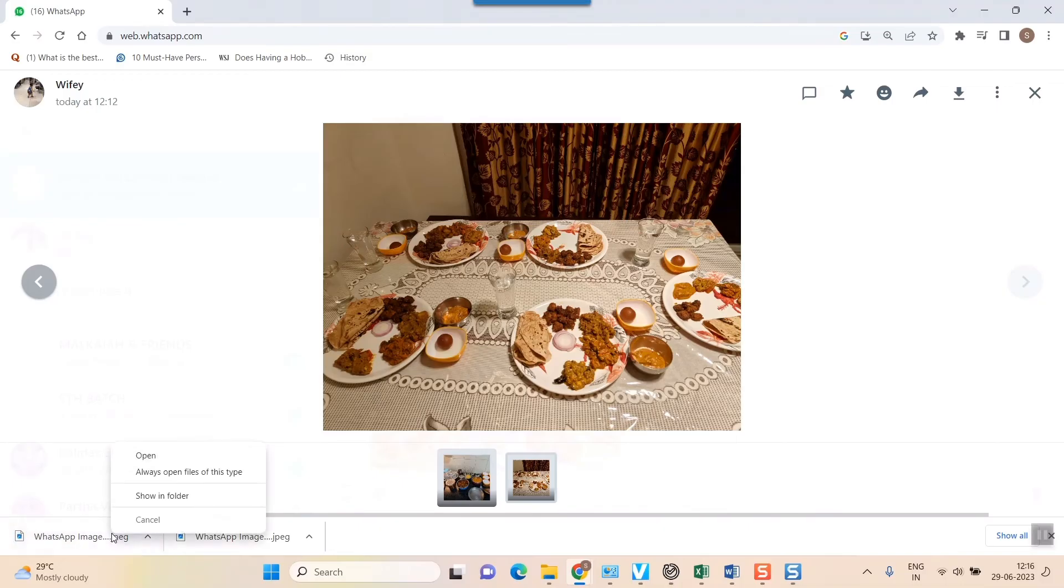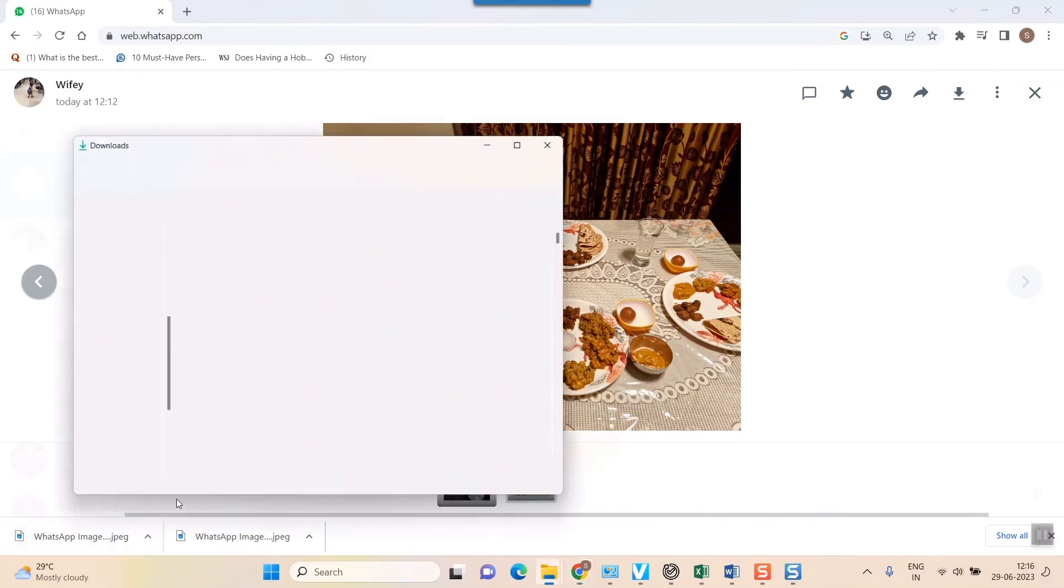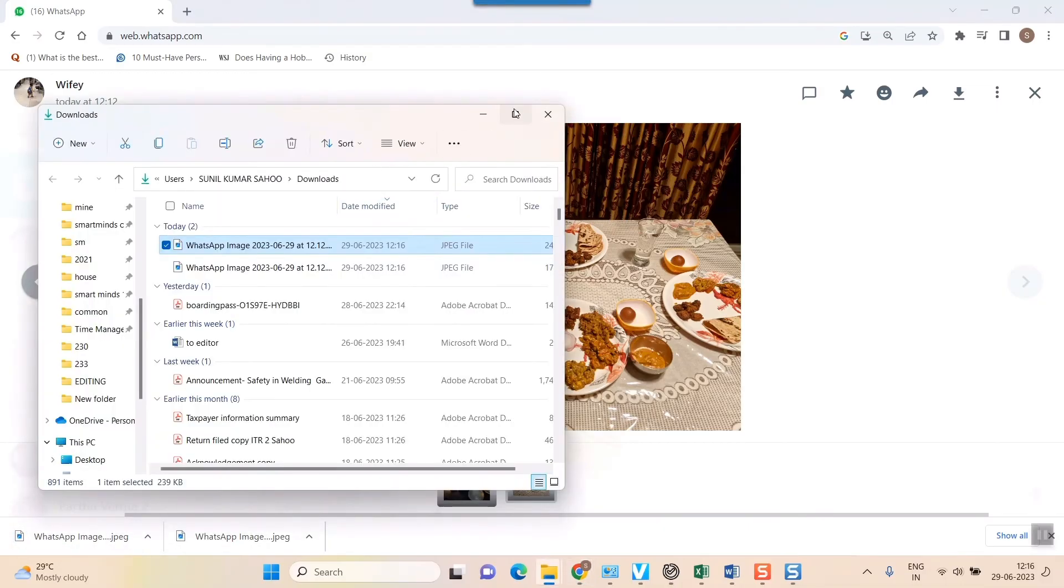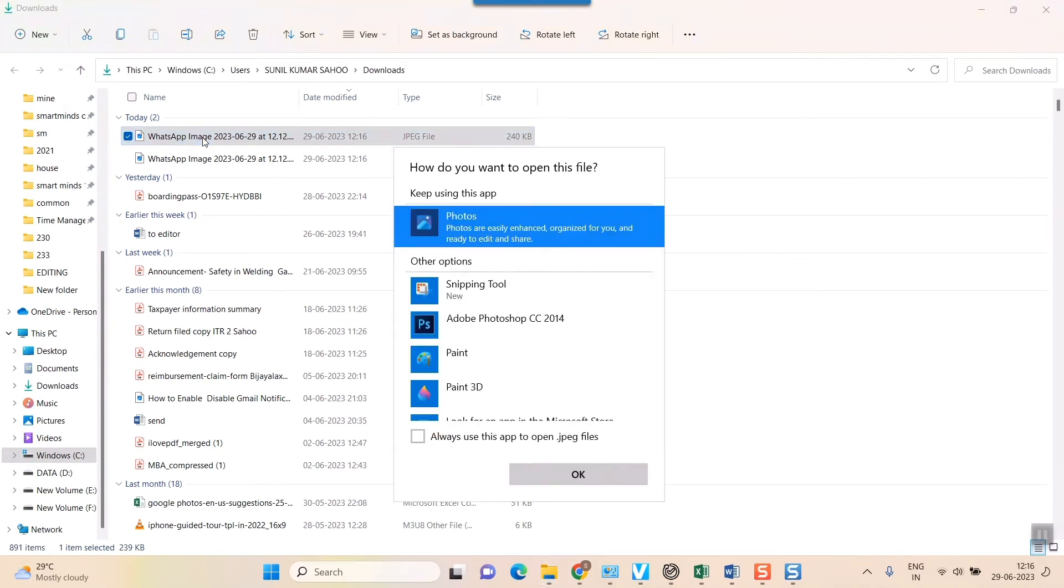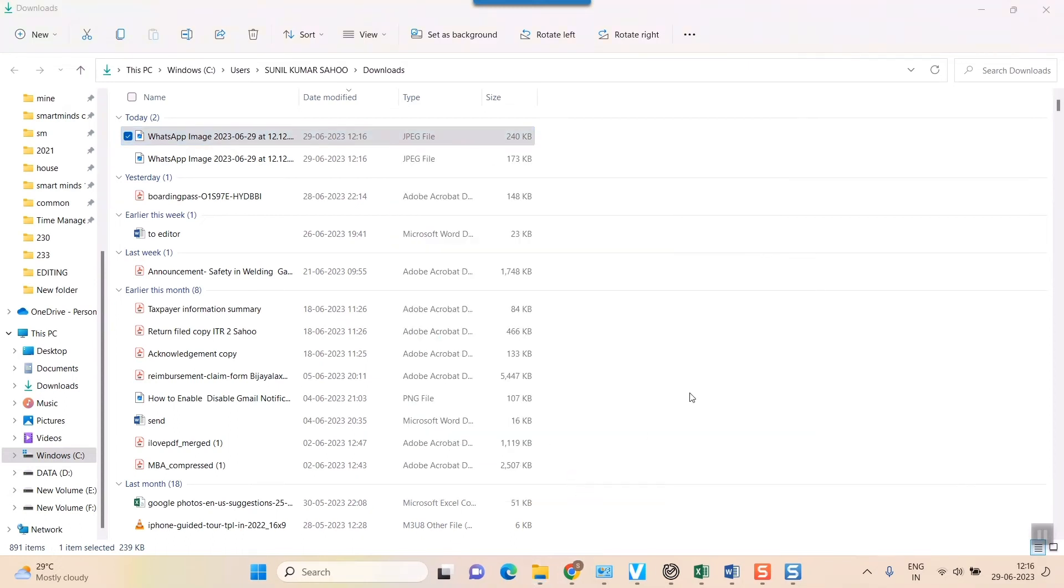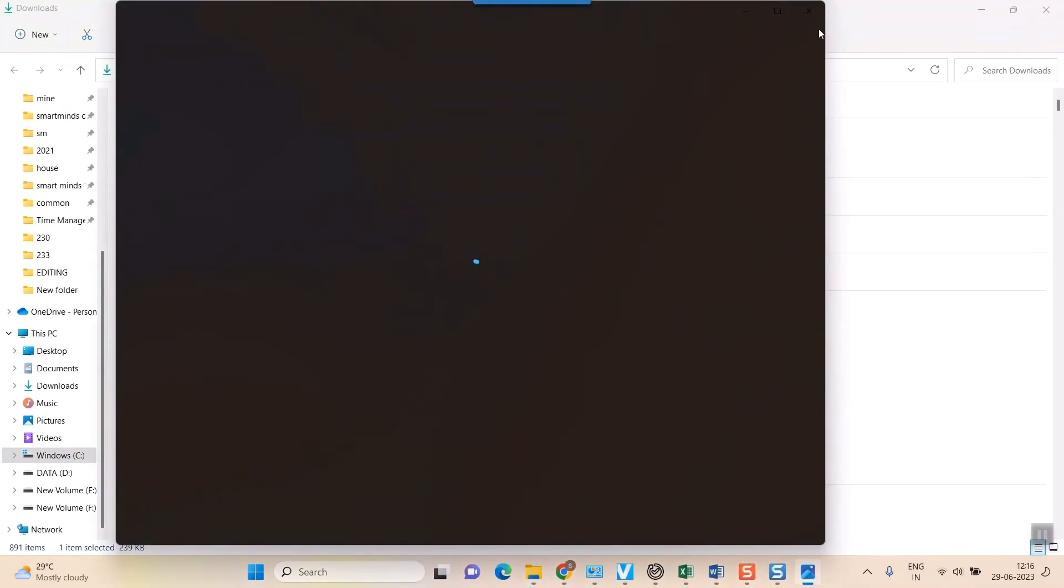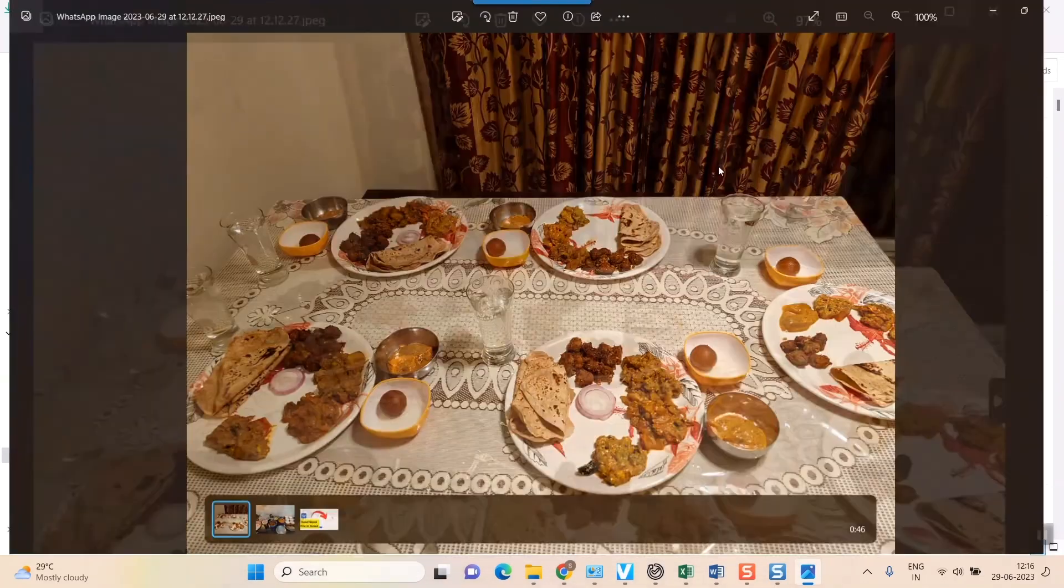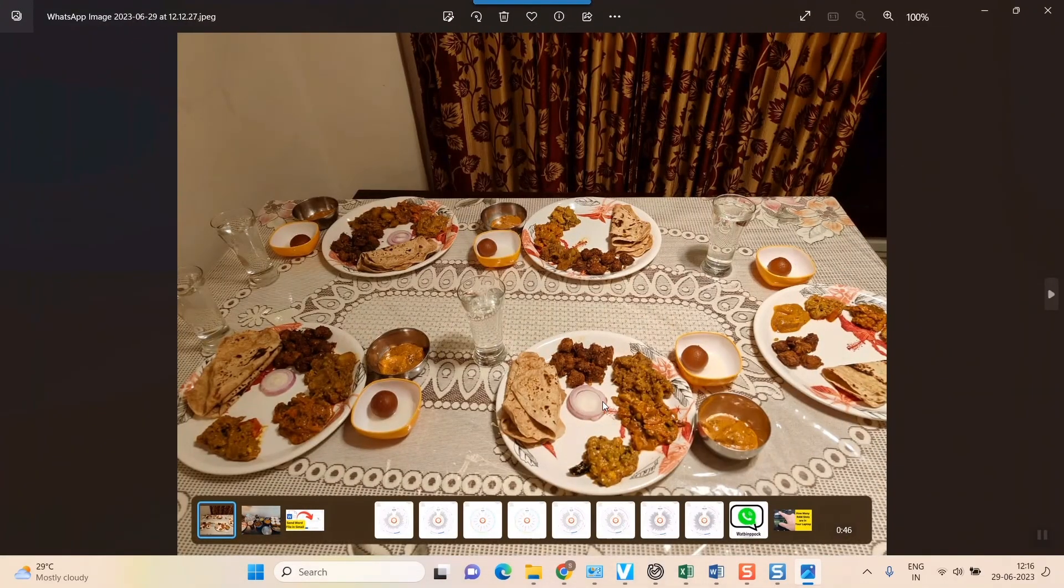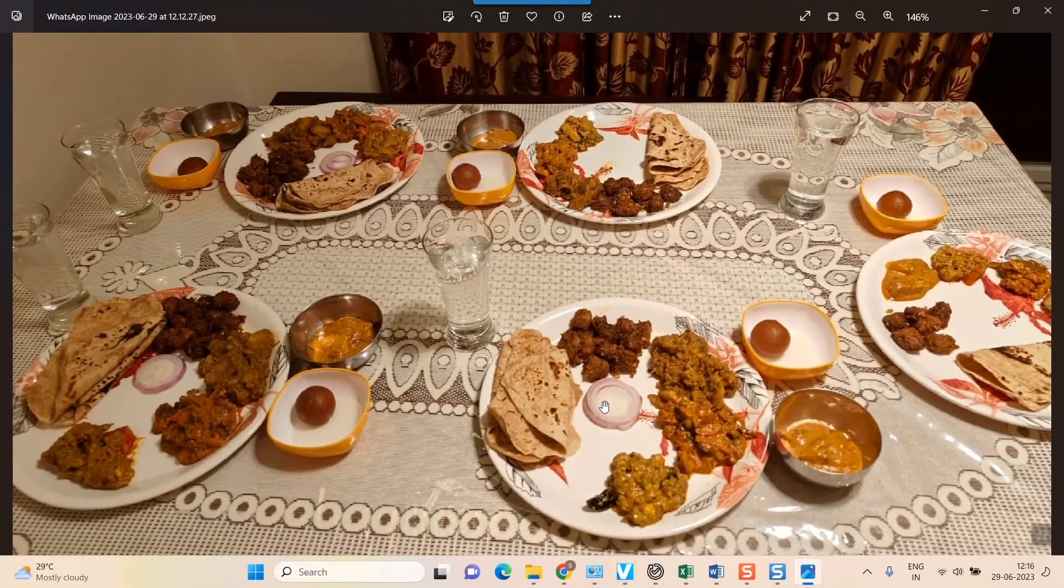I'll just go and show in folder. It will take me to the download folder of my laptop and if I just press here you can see my image would open up on my laptop. So nice food over here in the image.